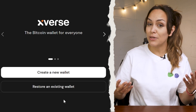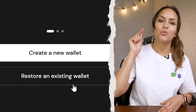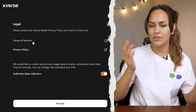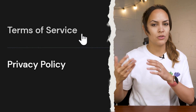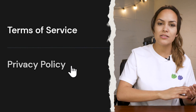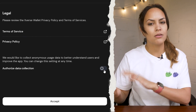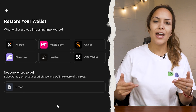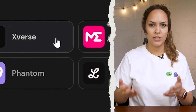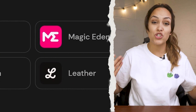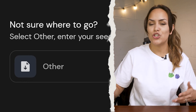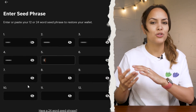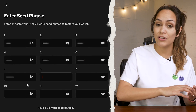If you already have a Bitcoin wallet, then choose restore an existing wallet to import it. The first few steps are similar to setting up a new wallet. You'll need to agree to the terms of service and privacy policy, and choose if Xverse can anonymously track your data. Then set up your new password. Now you can select which wallet you're importing. If you're not sure which wallet it is, then choose other. It doesn't matter which option you go with because you'll still need to input your 12 or 24-word seed phrase.